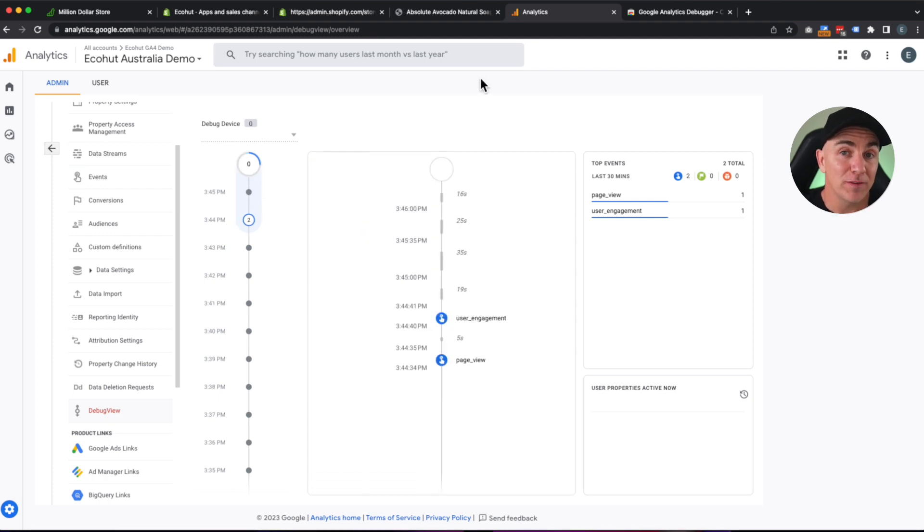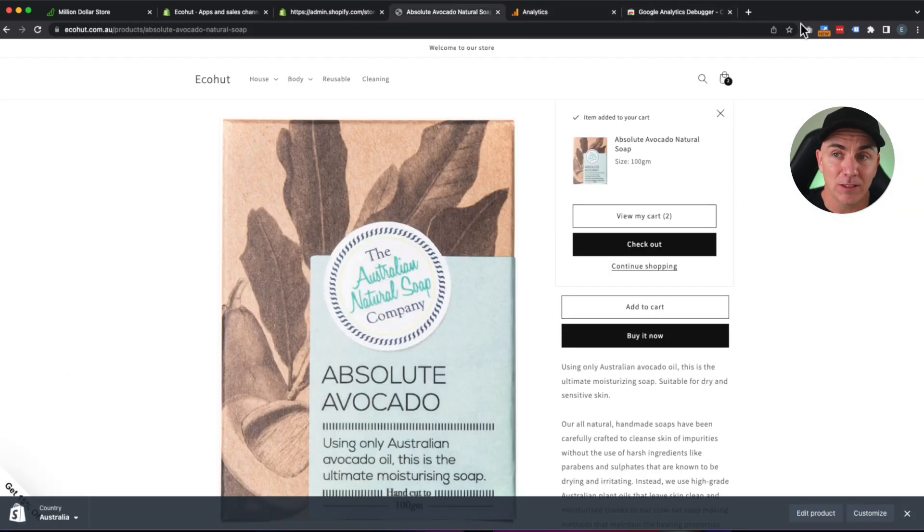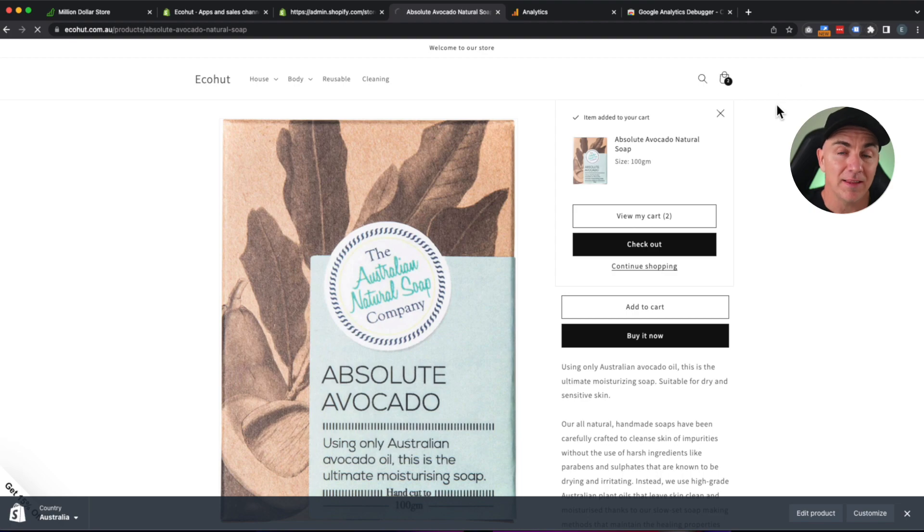And now you can turn off the debugger by going into your store, clicking the debugger, and that will turn it off. So that's that. Google Analytics 4 installed on your Shopify store. And it was super easy.